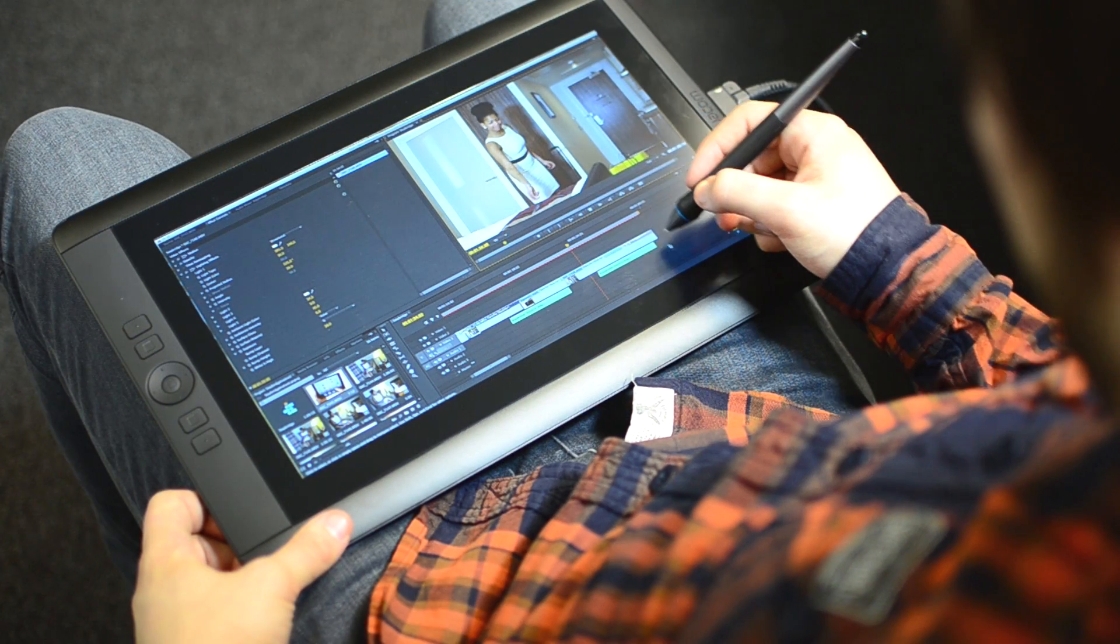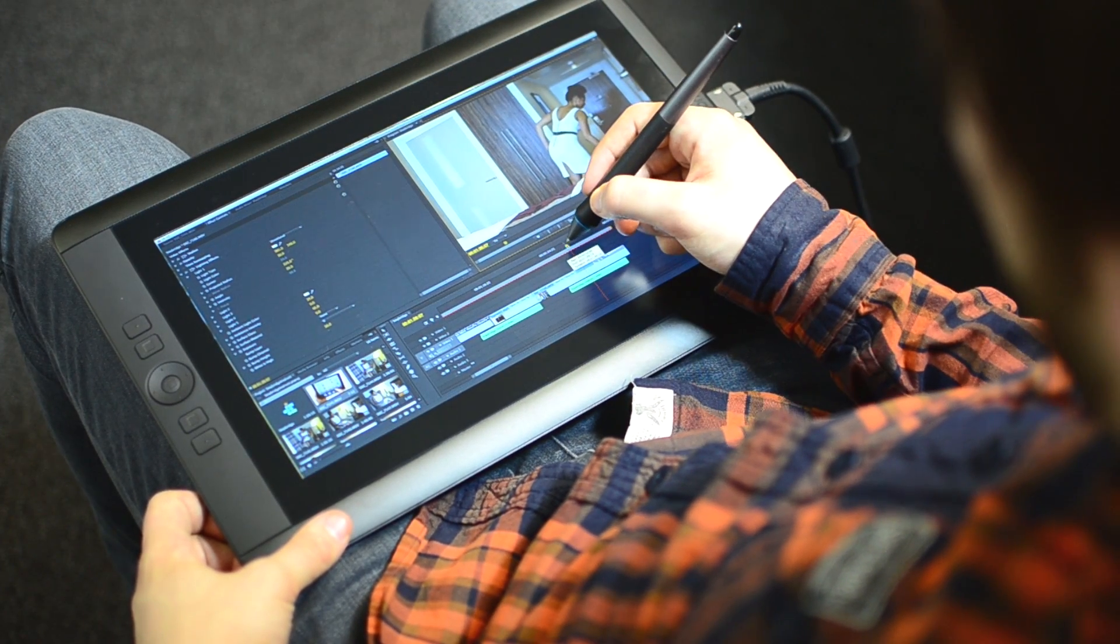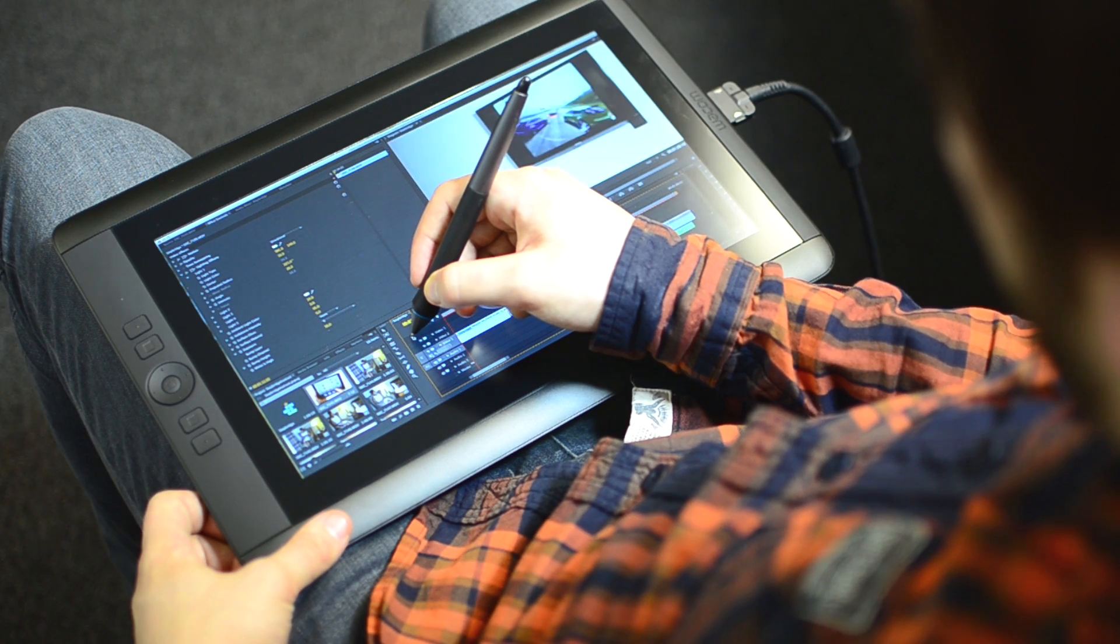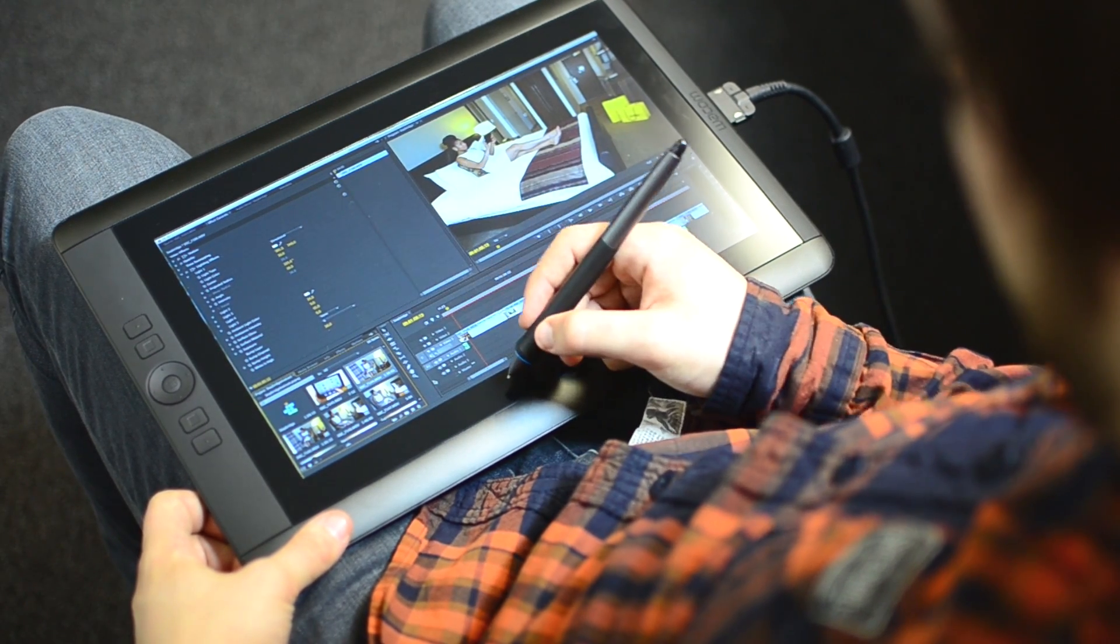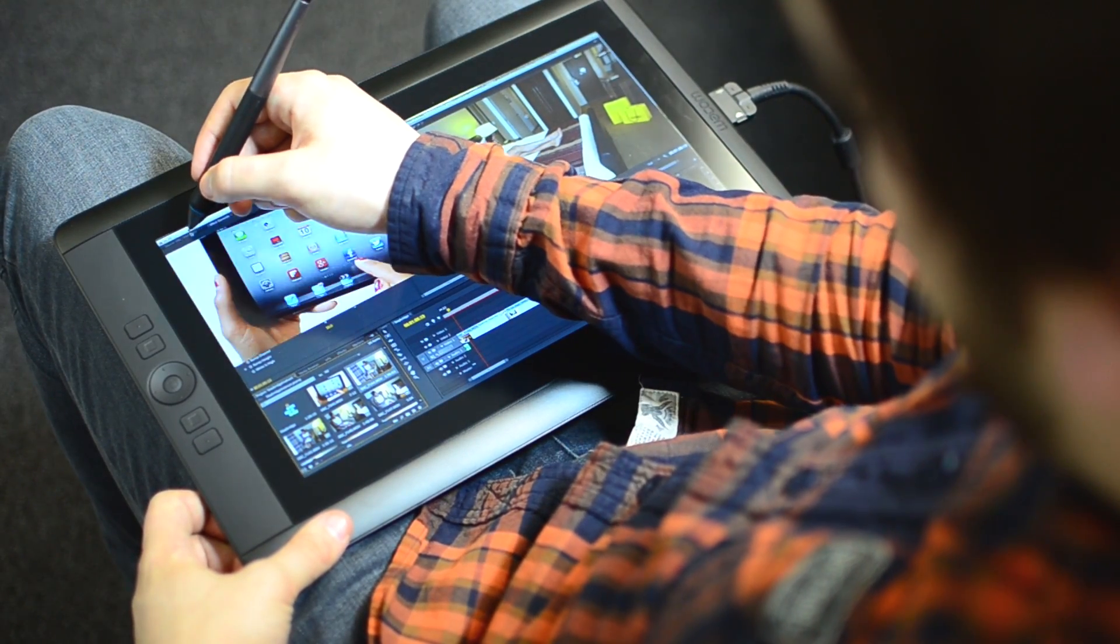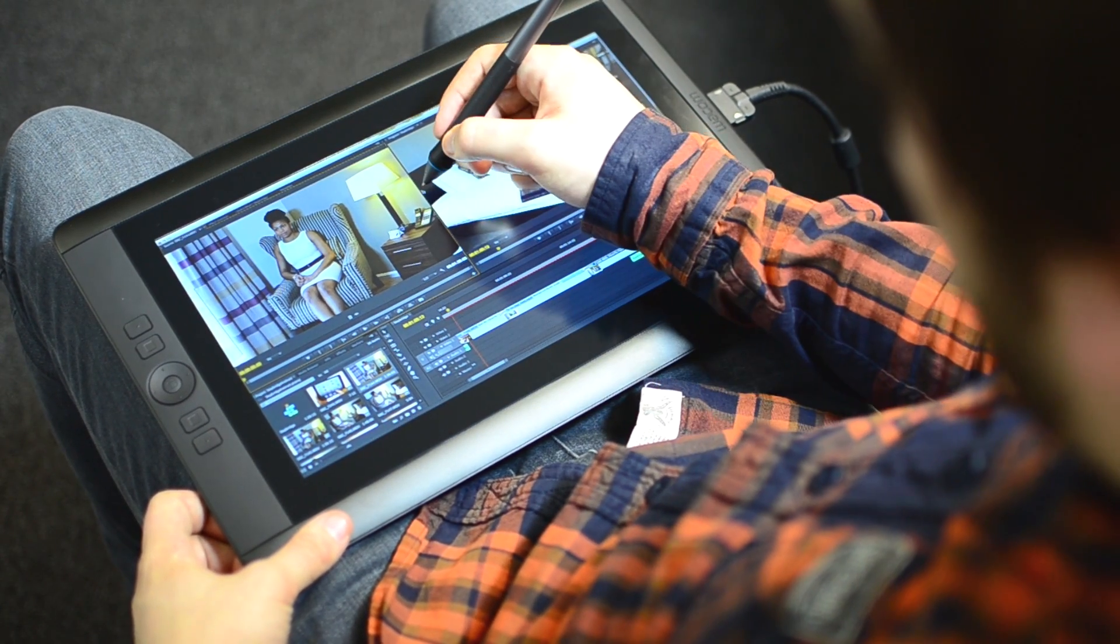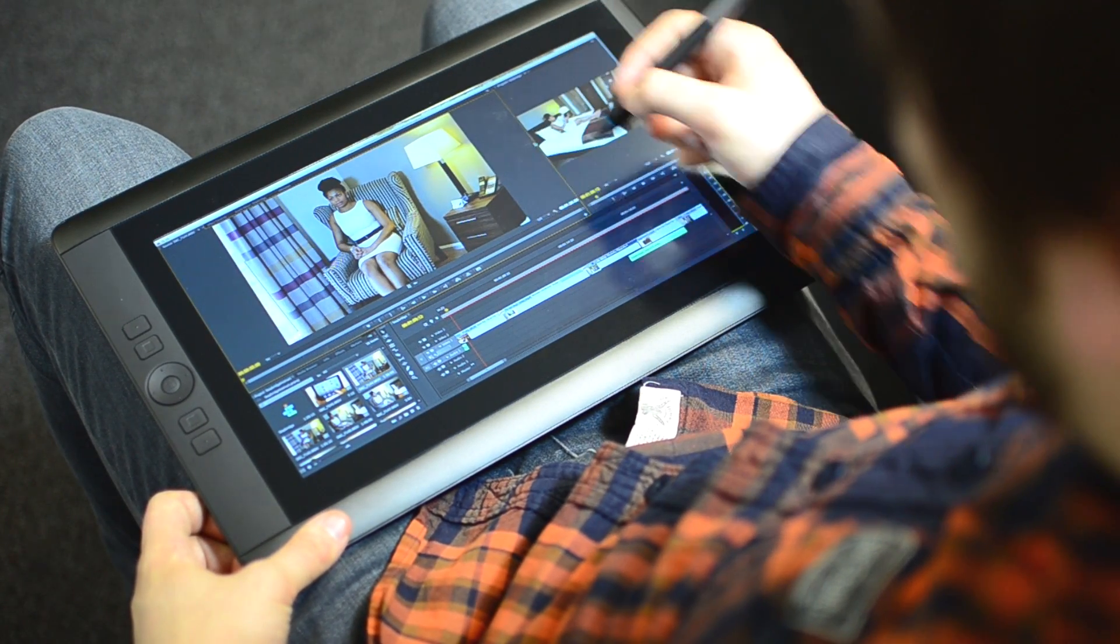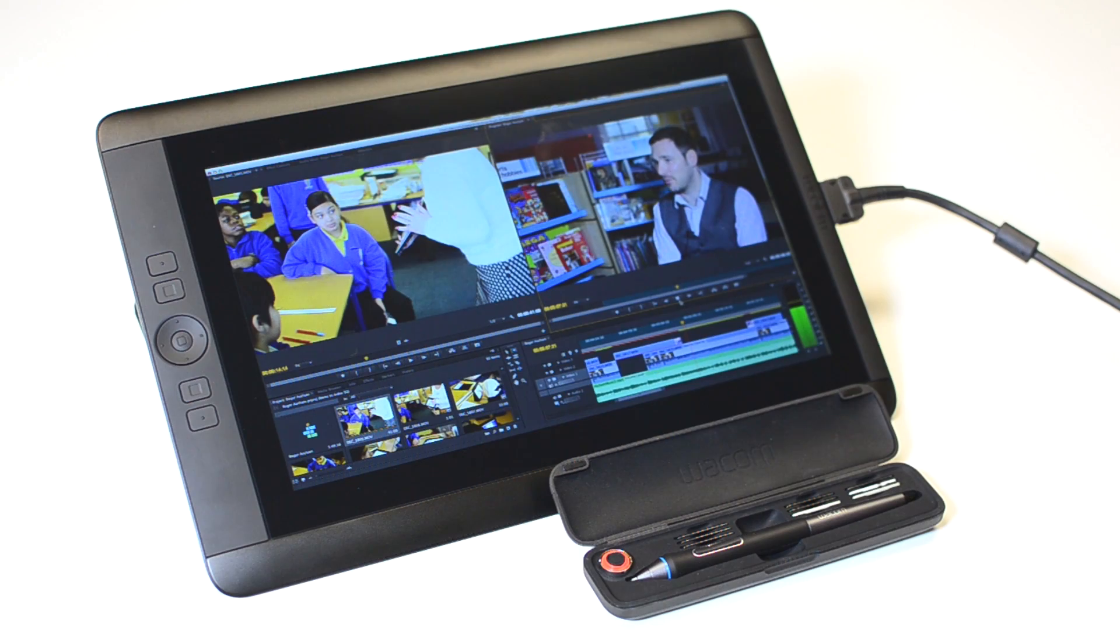After shedding a bit of weight from the Cintiq 12 we felt confident and comfortable editing on our lap. We really do feel the 13 HD marks a new chapter in affordable, professional graphics tablets. The way a graphics tablet with an amazing screen aids accuracy and enjoyment is such an immersive experience.